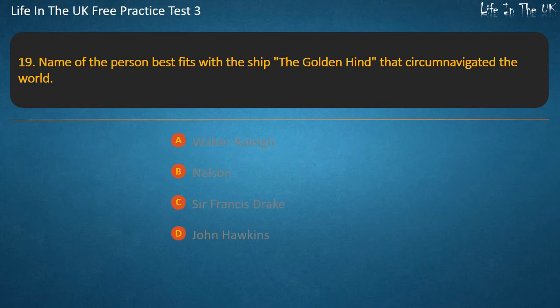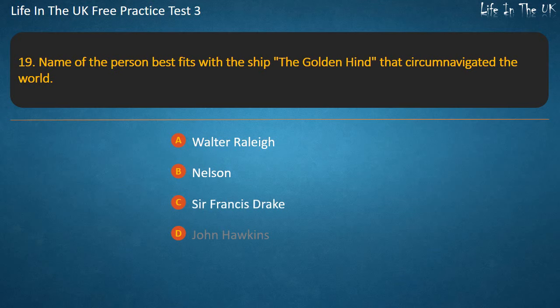Question 19. Name of the person best associated with the ship the Golden Hind that circumnavigated the world? Walter Raleigh, Nelson, Sir Francis Drake, or John Hawkins?